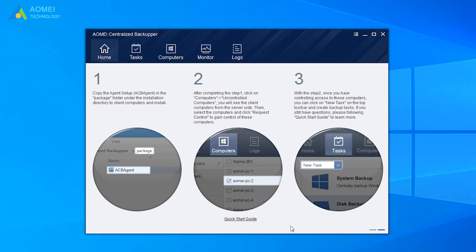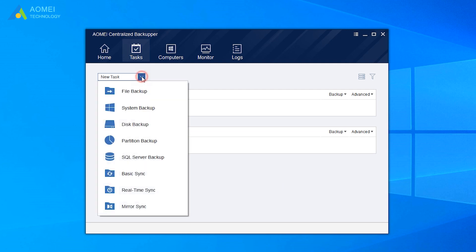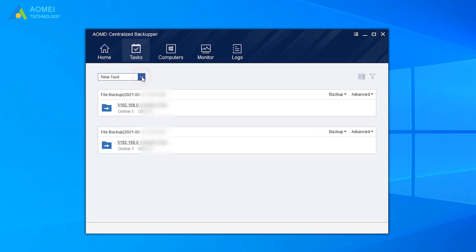At the toolbar here are five tabs. The first one is the home page. The second one is Task, where we can create a new task or make centralized task management.